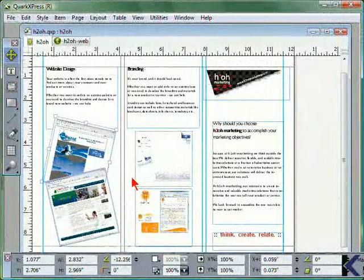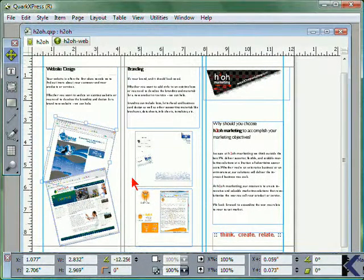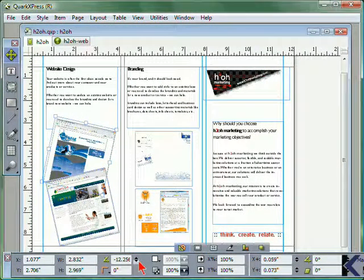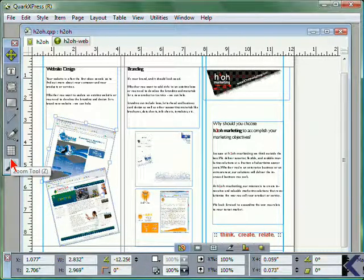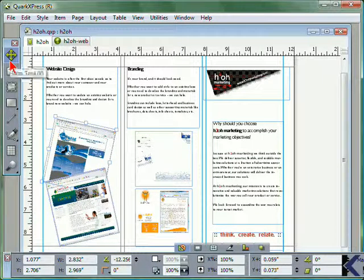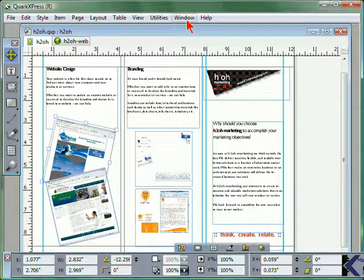While many of the tools and features in QuarkXPress 8 are available from either the Measurement Palette or the Tools Palette, you can access additional functionality from any of the menus at the top of the screen.